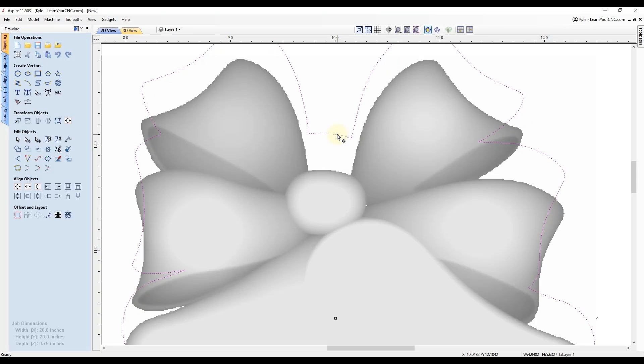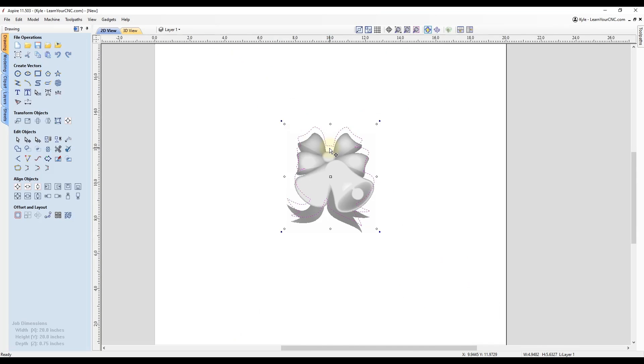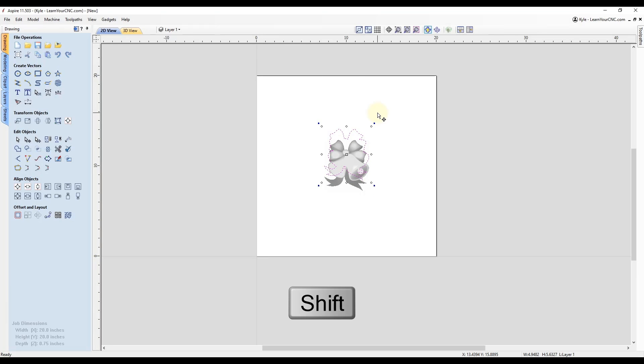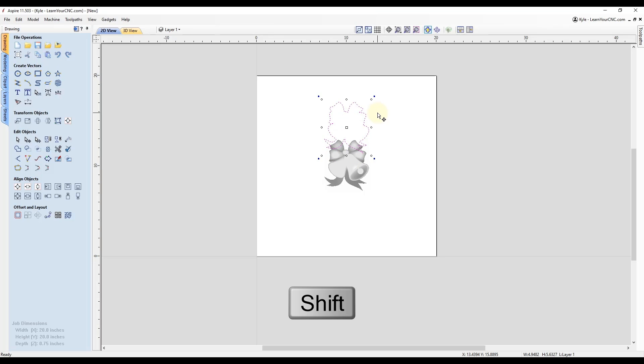Also, if you are zoomed way out and you start moving the arrow keys without holding any other buttons, it is going to move in much larger increments. And then once again, if you hold the shift key and you use the arrow keys, it'll move in even larger increments.